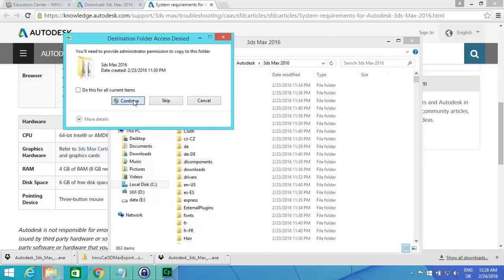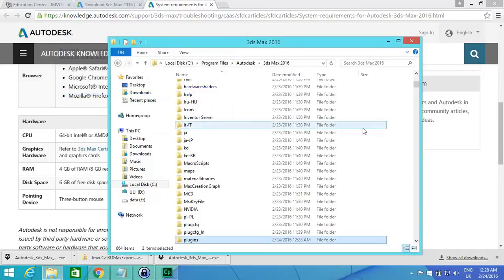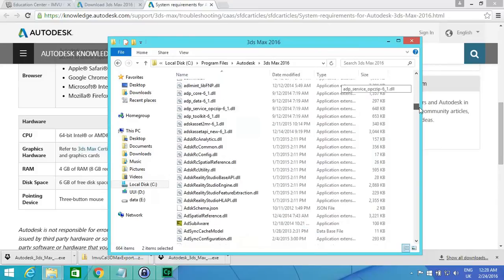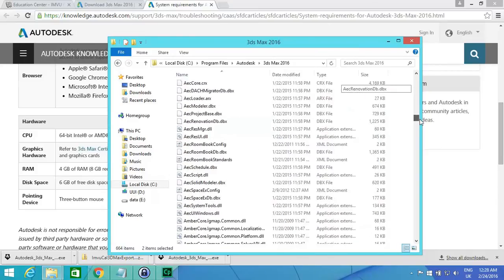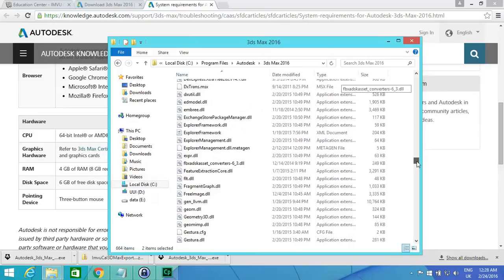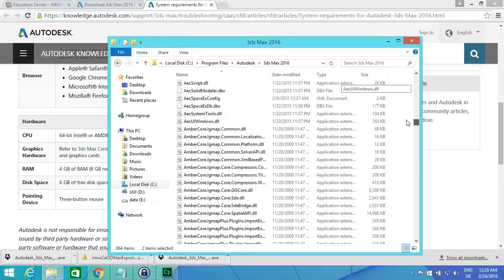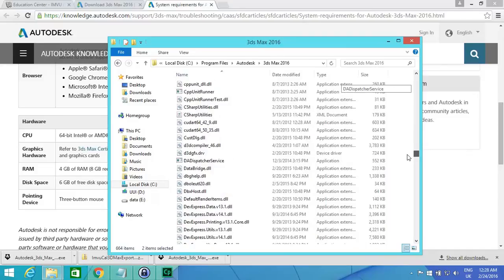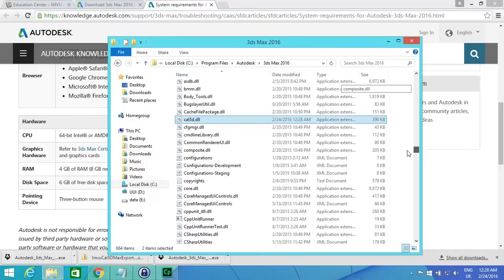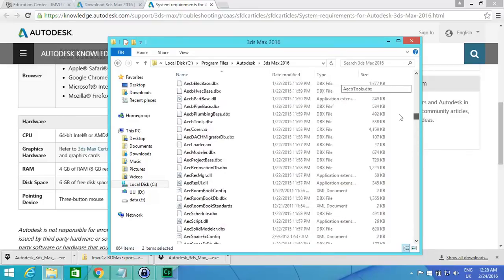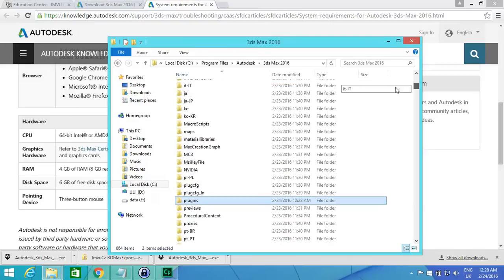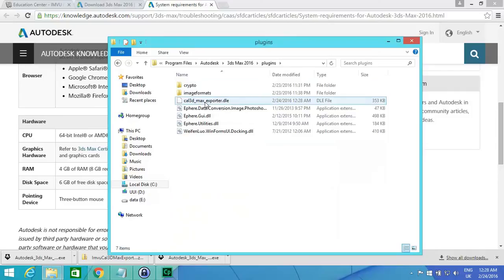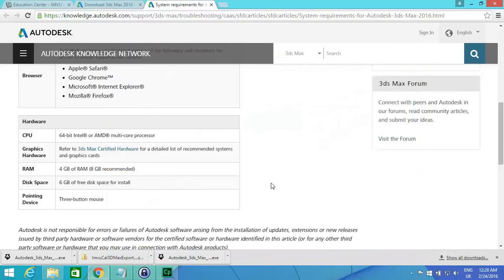So now you're going to see, once you've copied them in, that the Cal3D file is now in the 3ds Max folder. There it is. If we go into Plugins, you'll see the Cal3D exporter, the Max exporter is now there. So if we close that off.